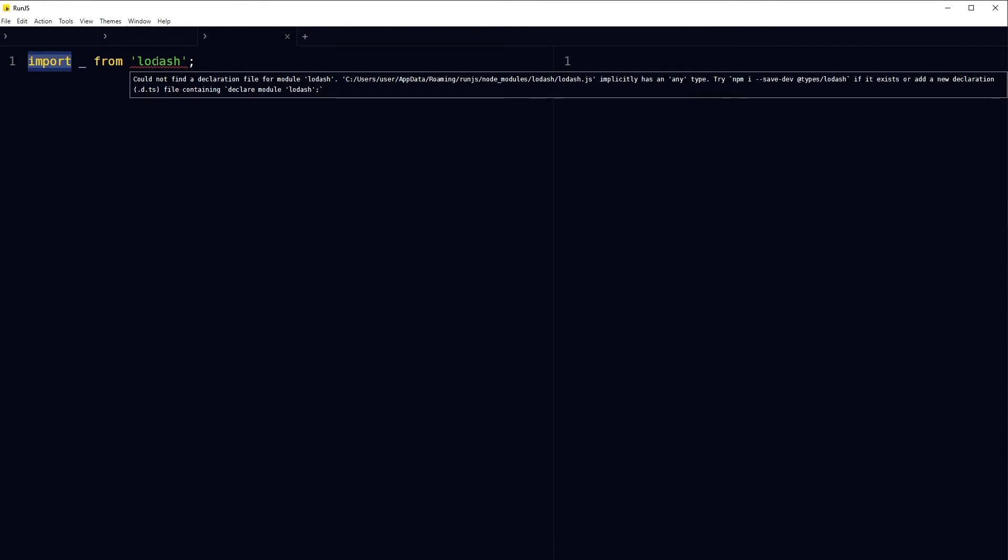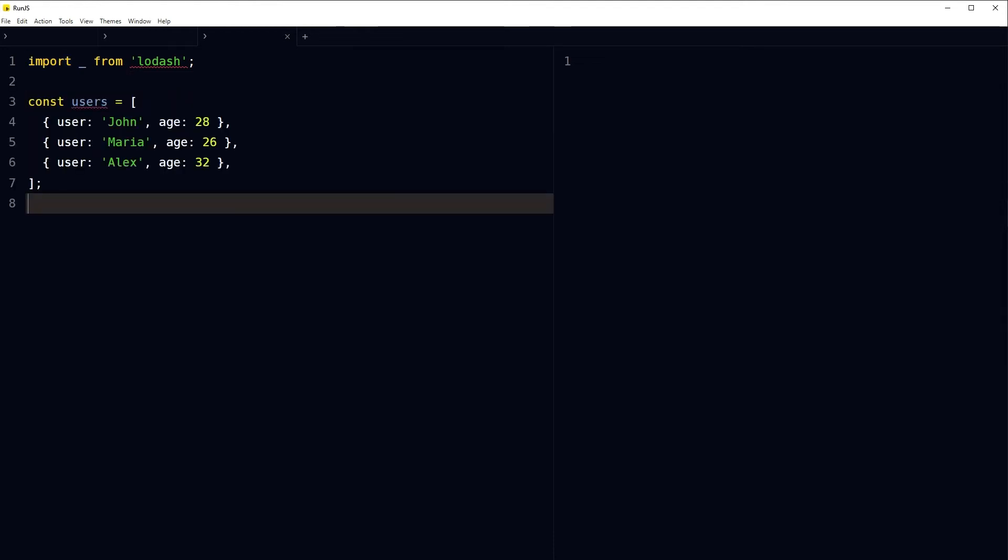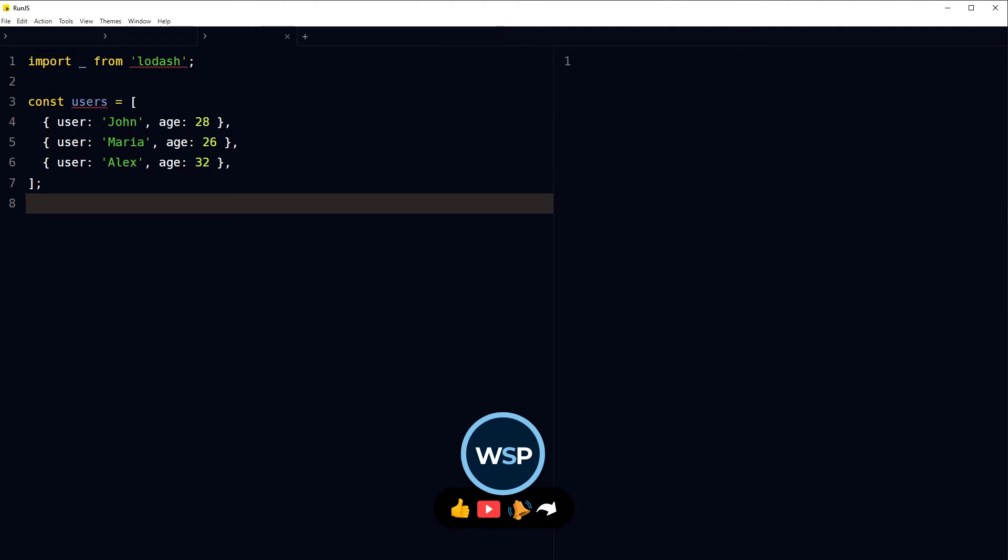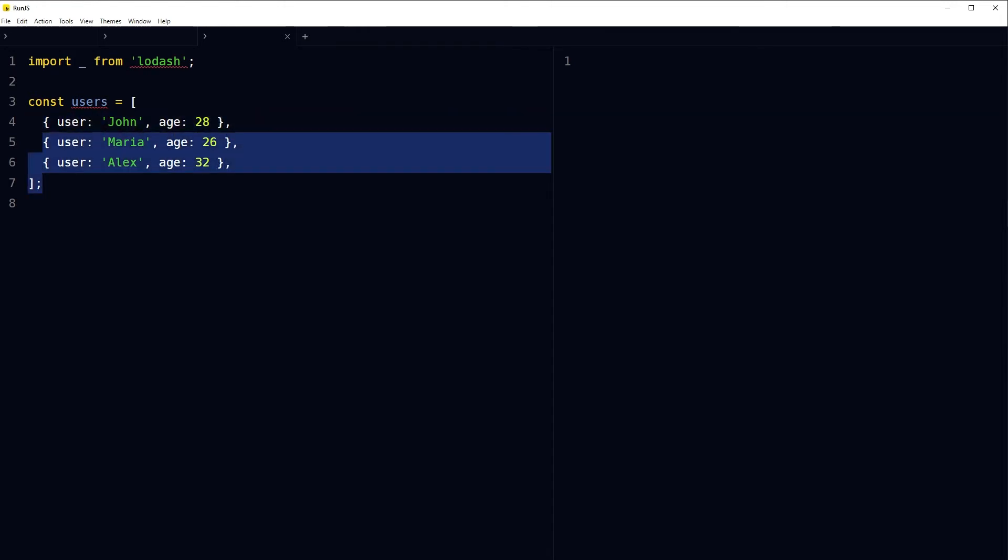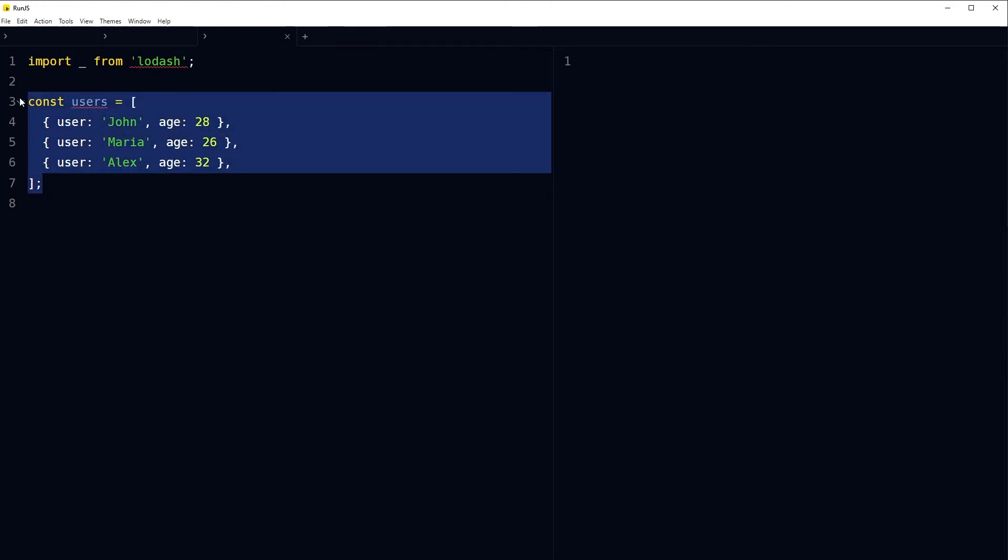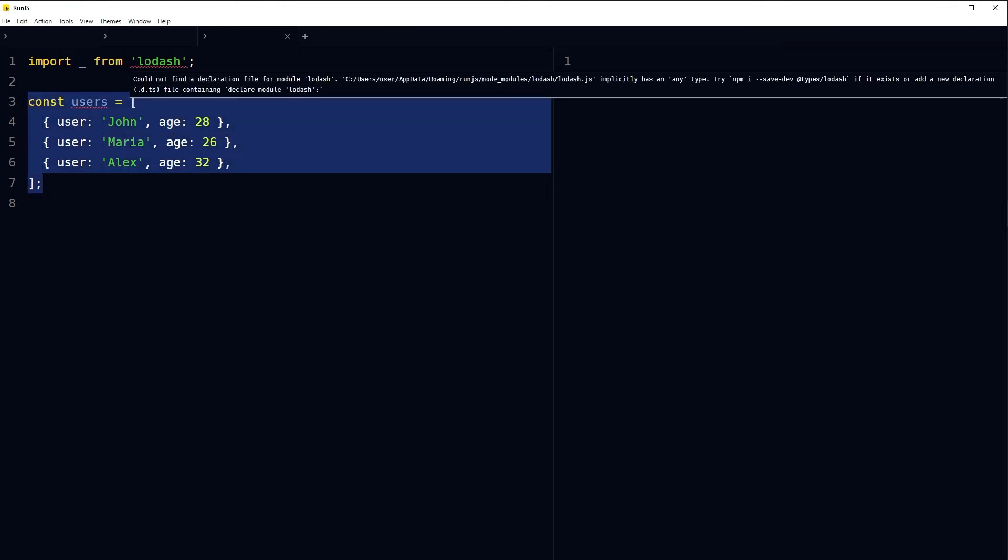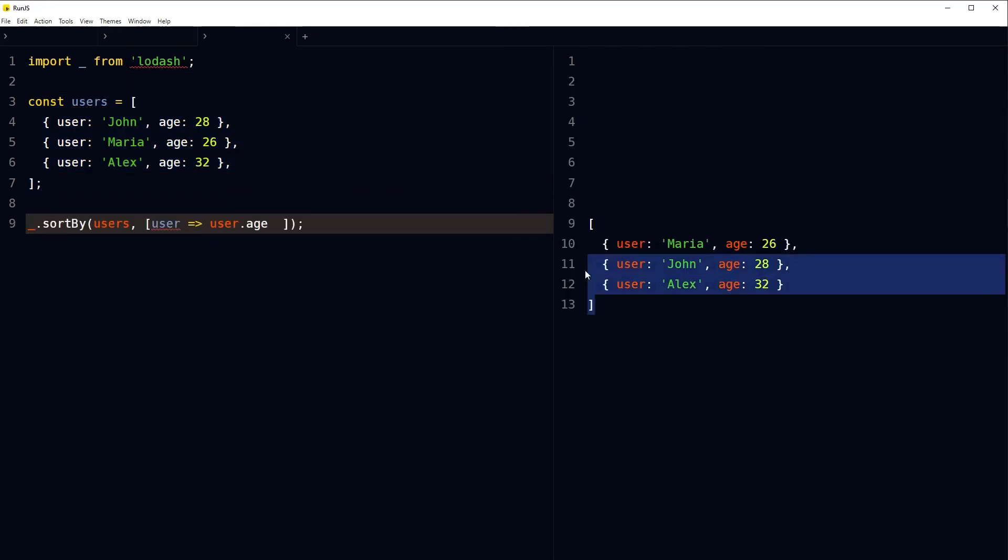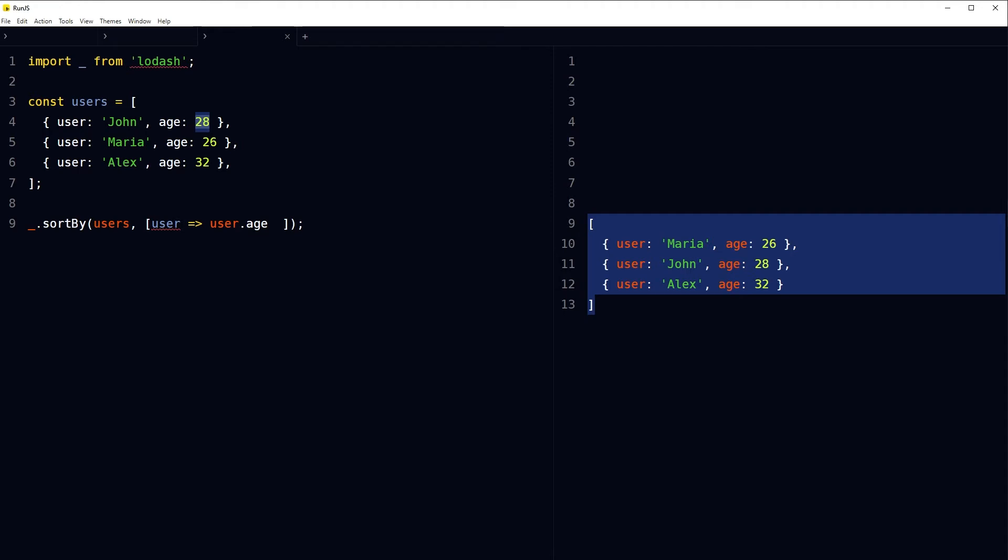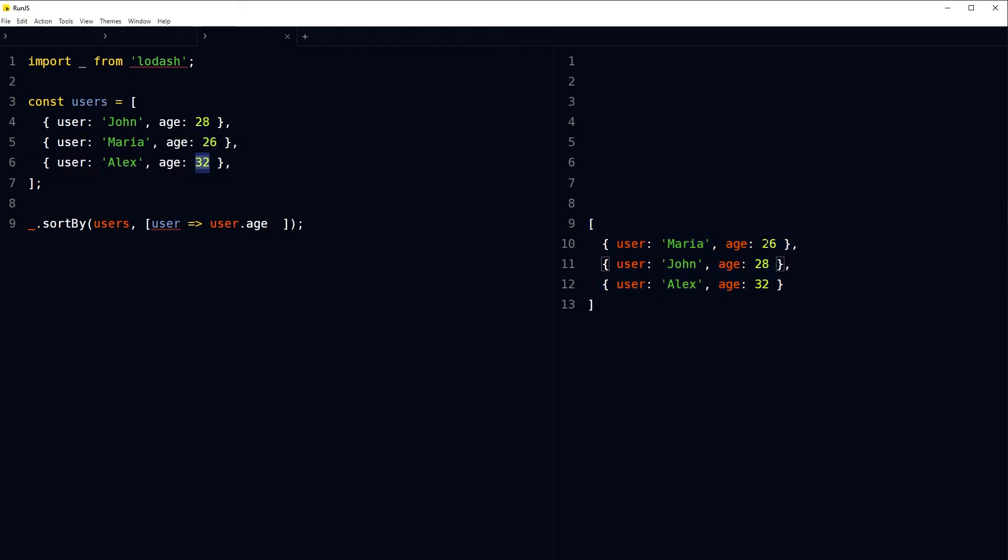Here is this users array with three objects in it. We have three users with different ages. Lodash allows us to sort arrays easily, so let's sort by age. Let's sort these objects by age in this array by using lodash in RunJS. Here array has been sorted: is 28, 26, 32, and here after the sorting, 26 first, 28 after that, and after that 32.